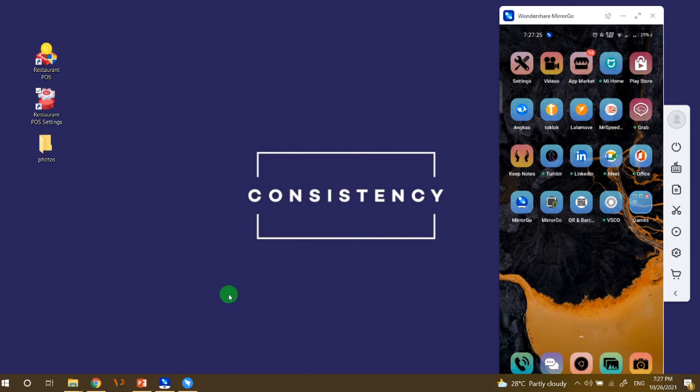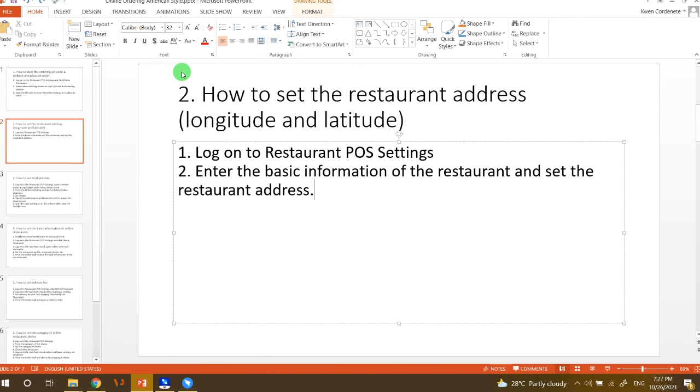Hello everyone! So today, we will focus on how to set the restaurant address, the longitude, and the latitude.